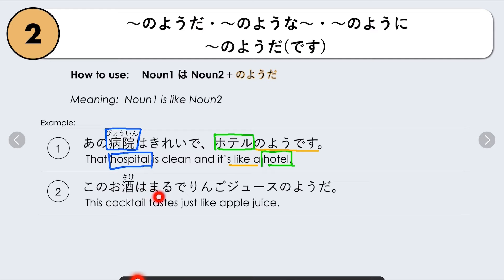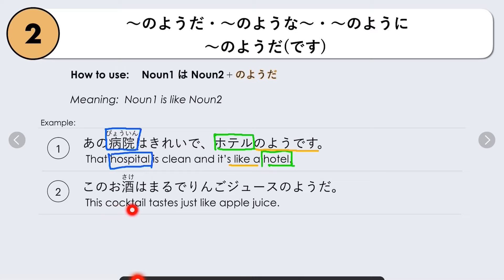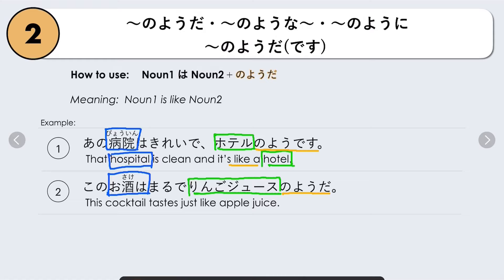Next example: Kono osake wa marude ringo juusu no yo da. This cocktail or alcohol tastes just like apple juice. Noun 1 is osake wa (with topic marker wa), and we compare it to ringo juusu (apple juice), followed by no yo da. Marude means 'just.' So: this cocktail tastes just like apple juice.